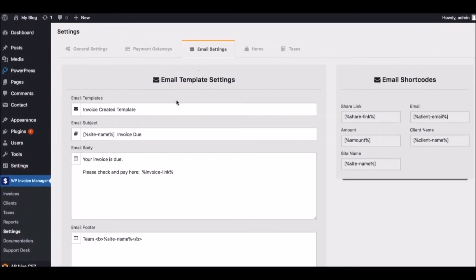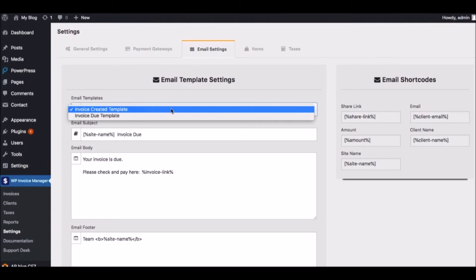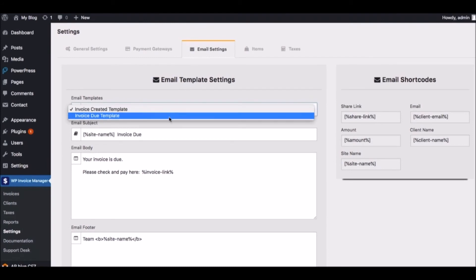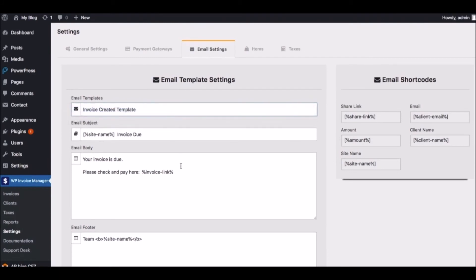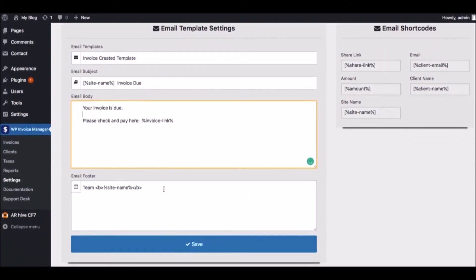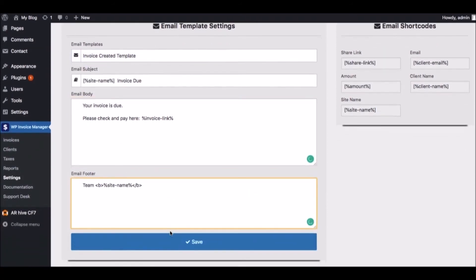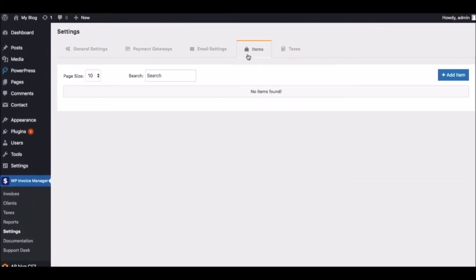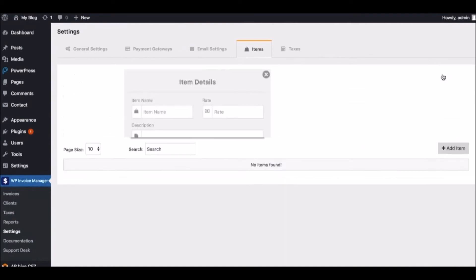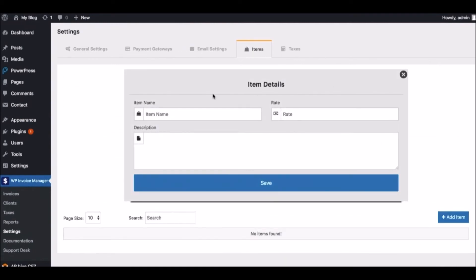Simply click and type to change the heading, body and footer of the email. You can also create and organize your line items with Invoice Manager.